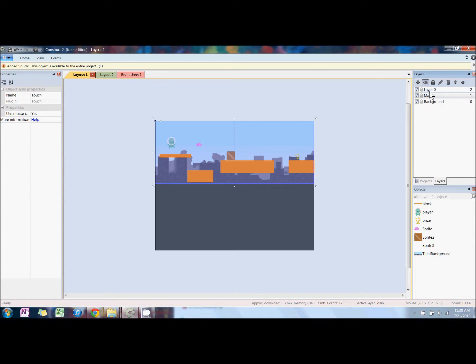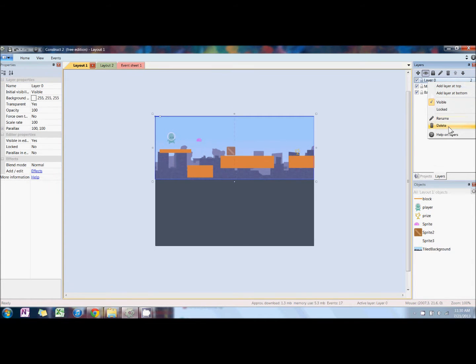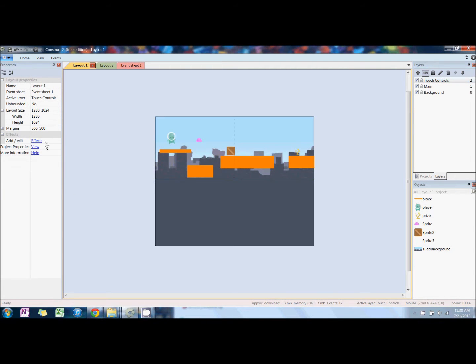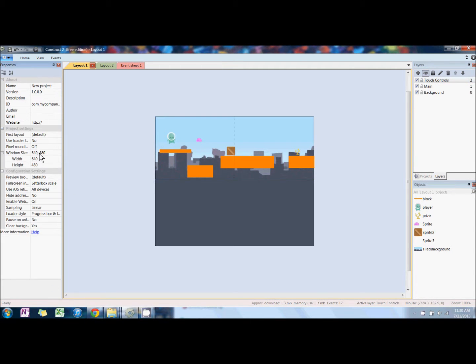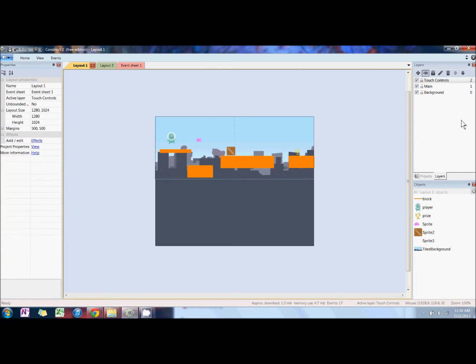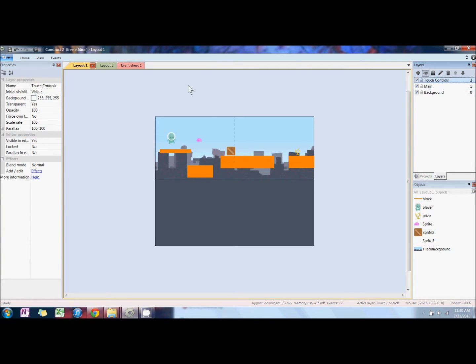Next, we're going to add a layer for the touch control. We're also going to change the window property window size to be 640 by 360, which is a typical 16 by 9 ratio, which is better for mobile devices.